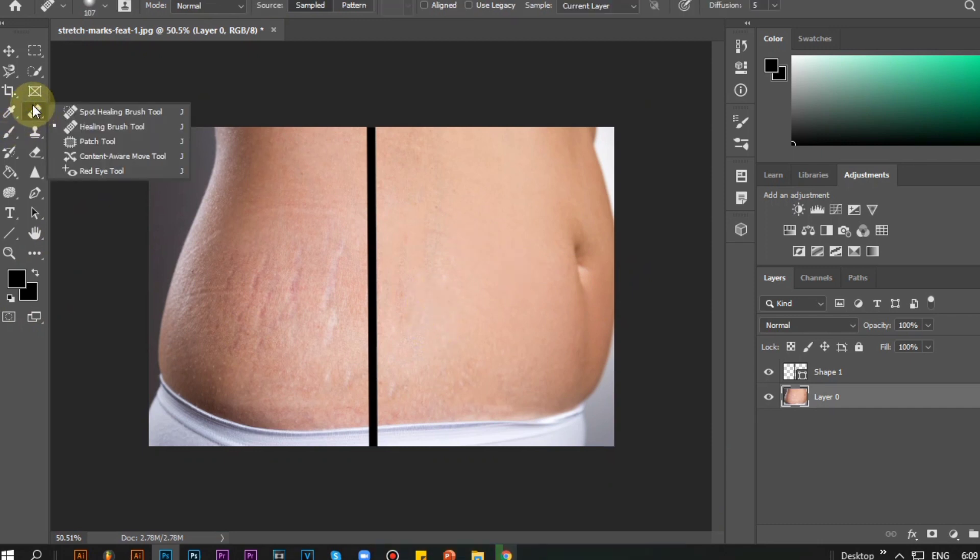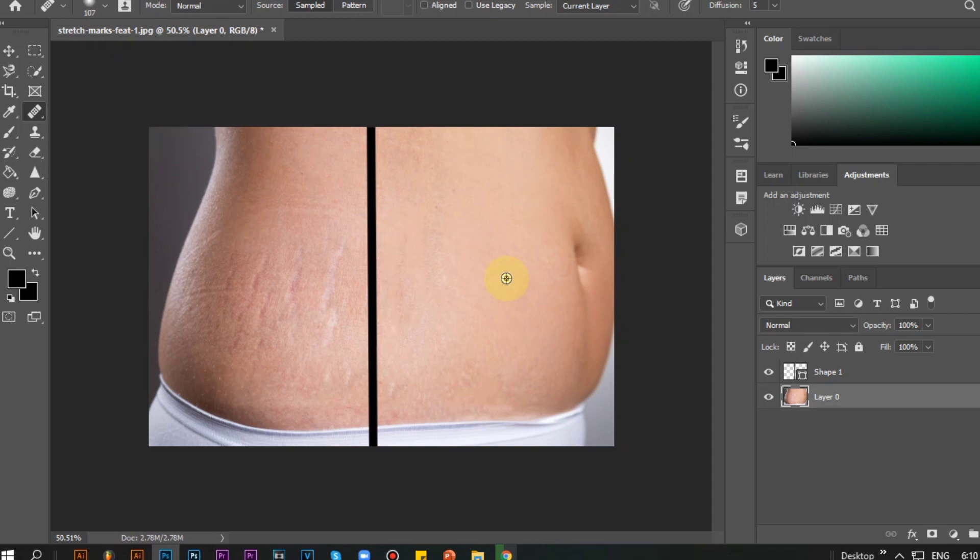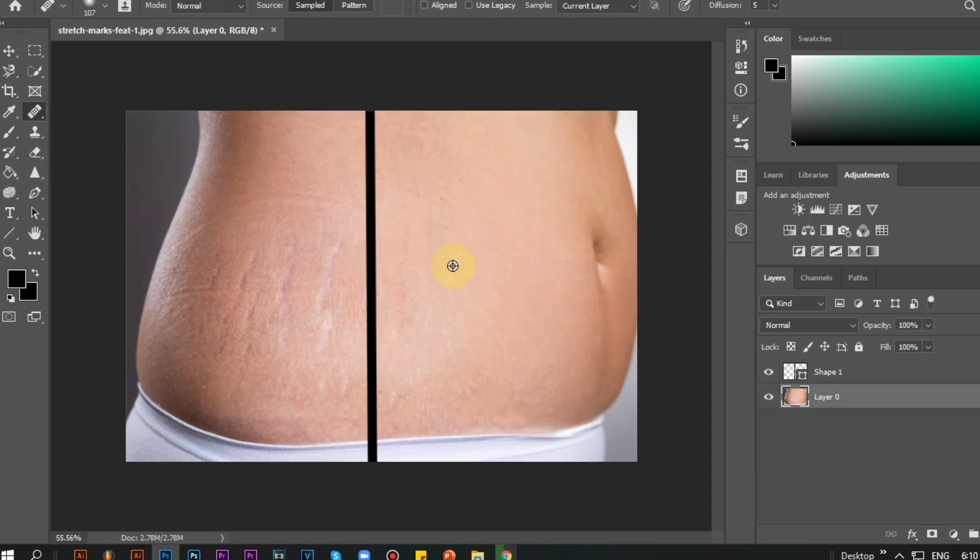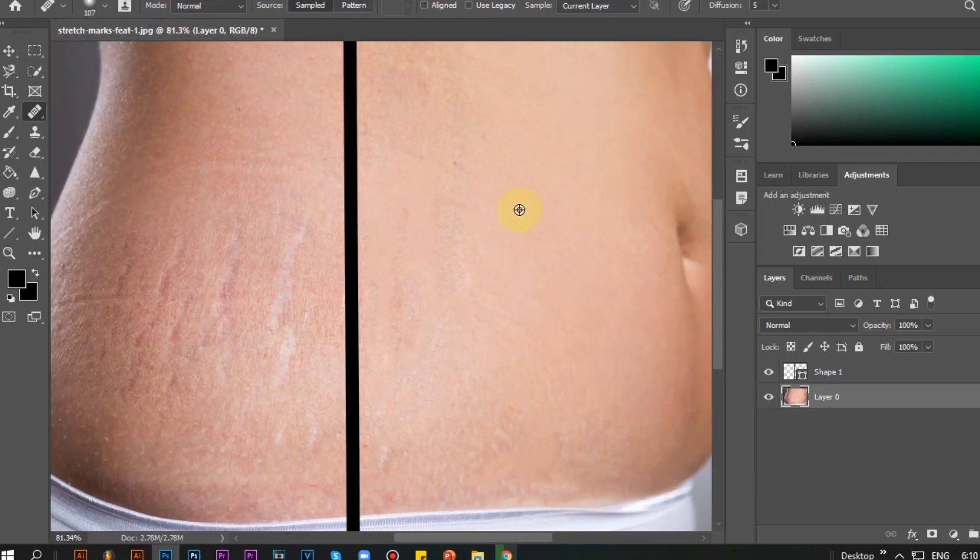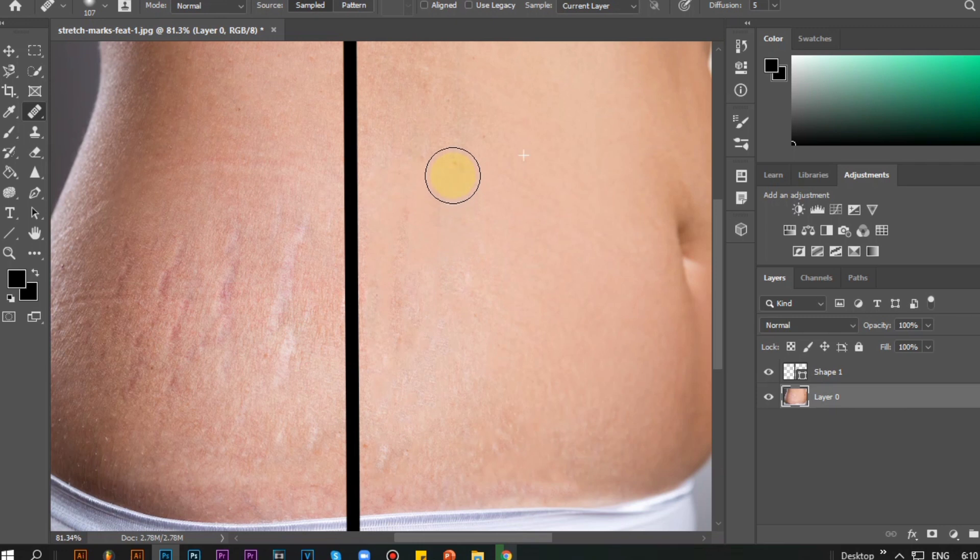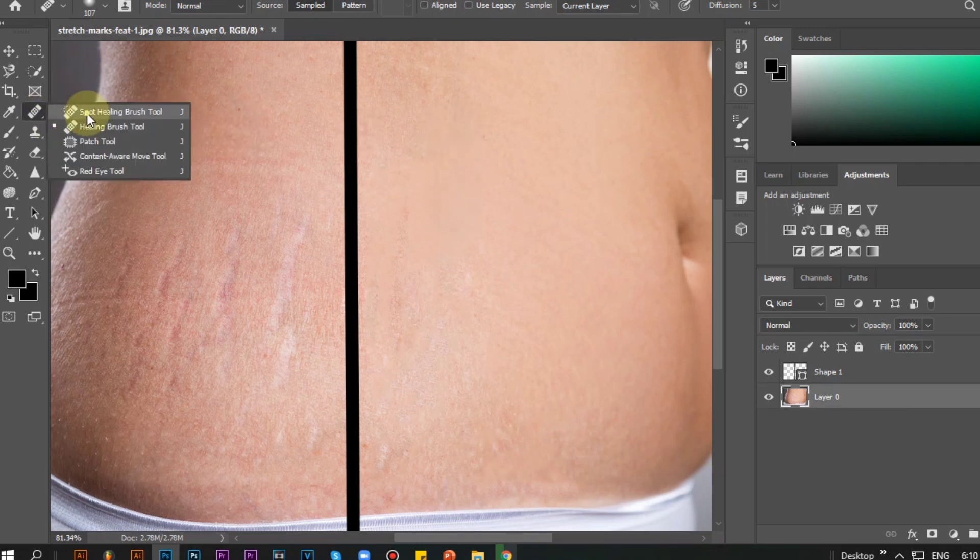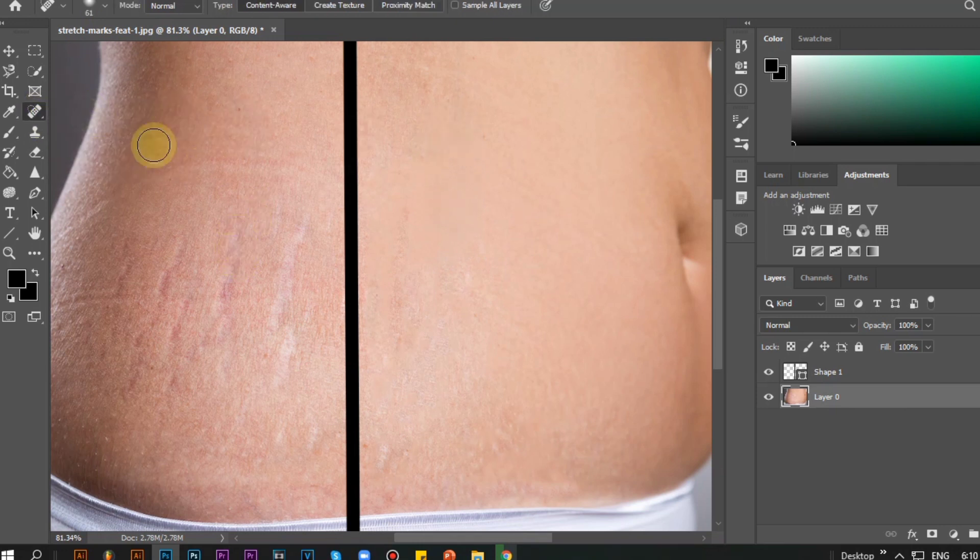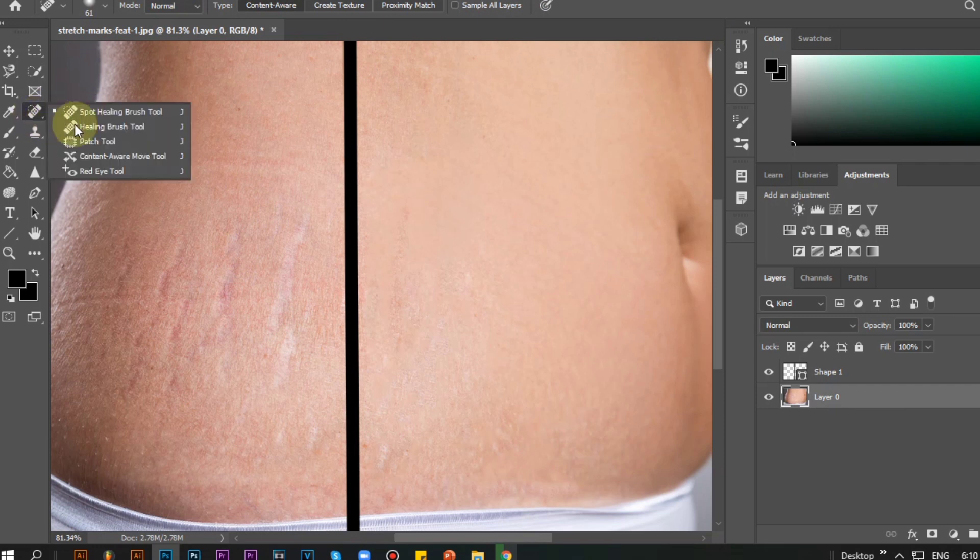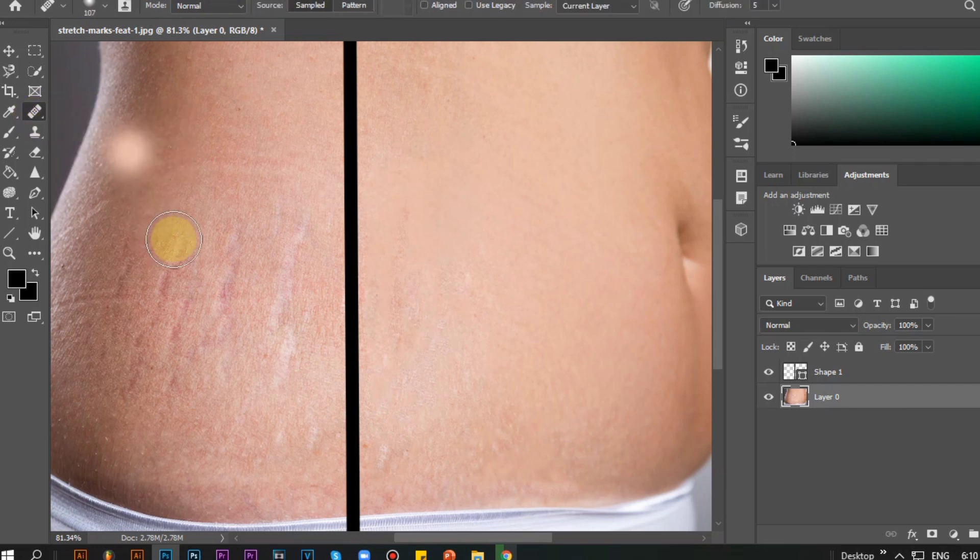Second, Healing Brush Tool. Here you need to tap Alt on your keyboard and if the scope-like appears, point it in the smooth part because it's going to copy what we pointed. After pointing it, tap Alt again in the keyboard and proceed.